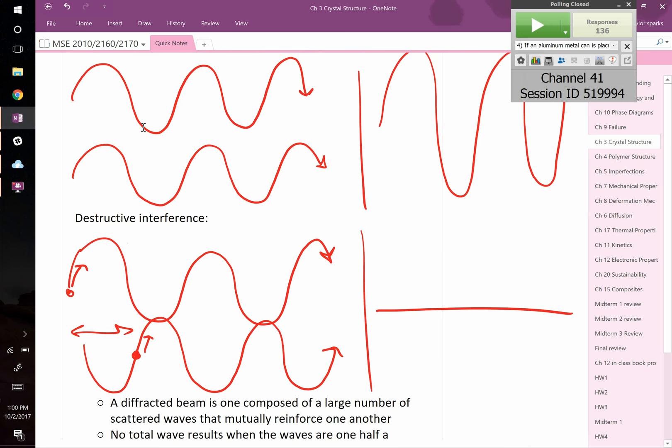When specular reflection occurs, if all those X-rays are coherent to start with and coherent when they leave — meaning they're in the same phase, adding together — then you see a signal. That can only occur at specific occasions, because the geometry has to do with the angle coming in and the separation between the different planes.